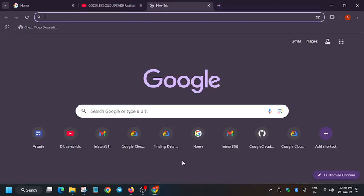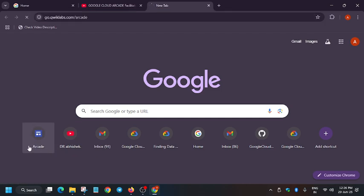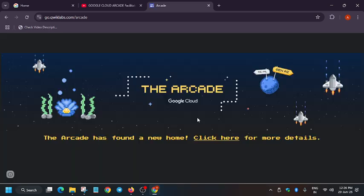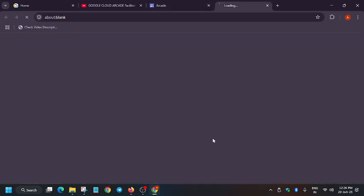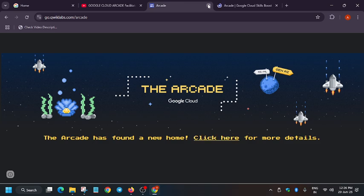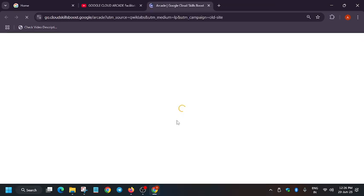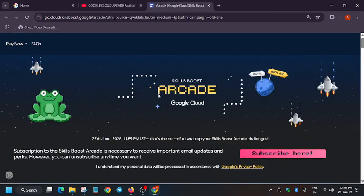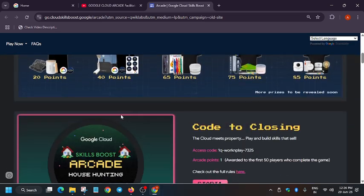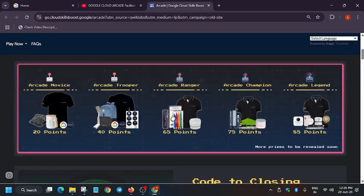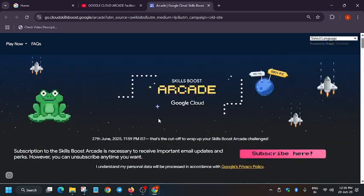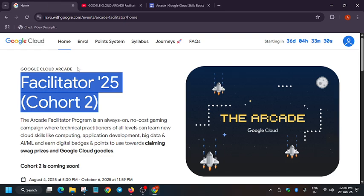But if you want to participate in the normal arcade program, as you all are aware that the arcade has been recently ended and cohort 2 will start in July only for the arcade program. Then also I will recommend create a new account, although here no requirement is there to create a new account. You can use your old account, but as you all are aware, arcade facilitator program gives us bonus points.